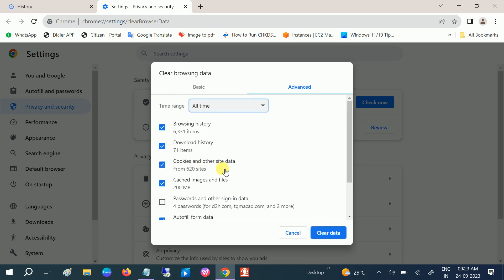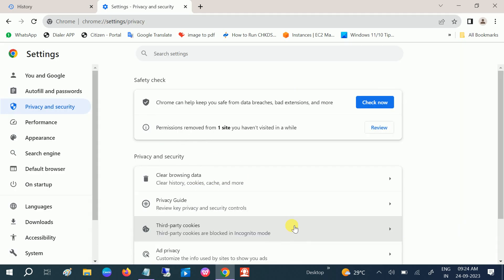Once that is done, click on Clear Data and it will take some time. I can ensure that if you follow this step, your issue should fix by 20 to 30 percent, since it will load faster and download faster after you clean the history.